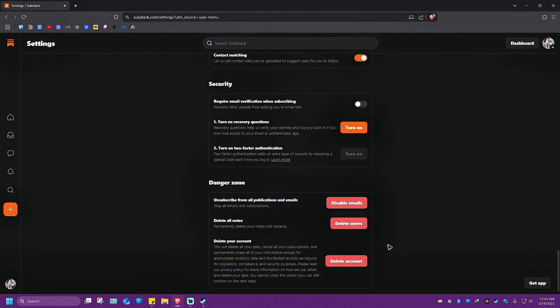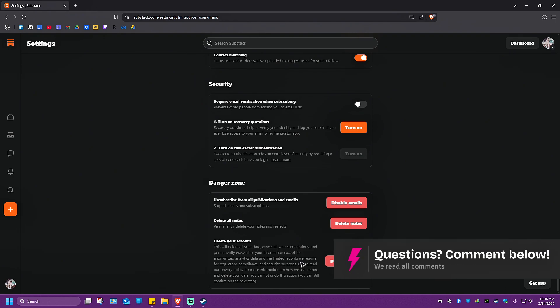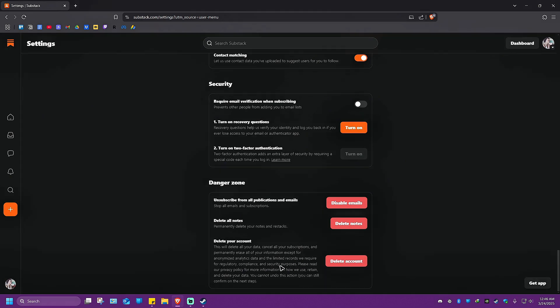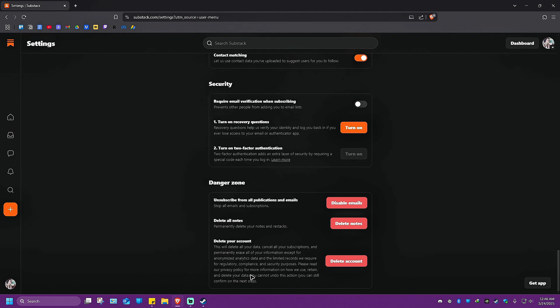As you can see, there's a dropdown and it says this will delete all your data, cancel all your subscriptions and permanently erase all of your information except for anonymized analytics data and limited records required for regulatory compliance and security purposes. Please read our privacy policy for more information. And again, you cannot undo this action.